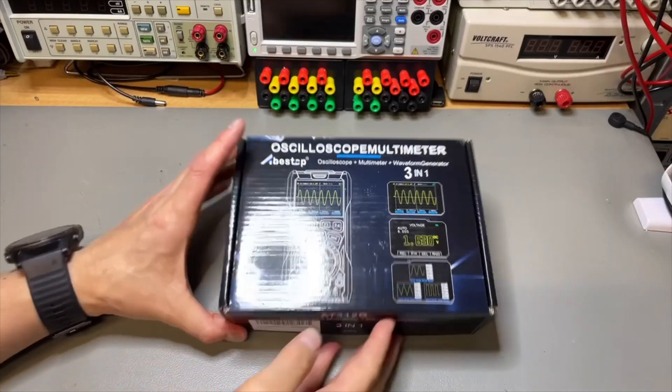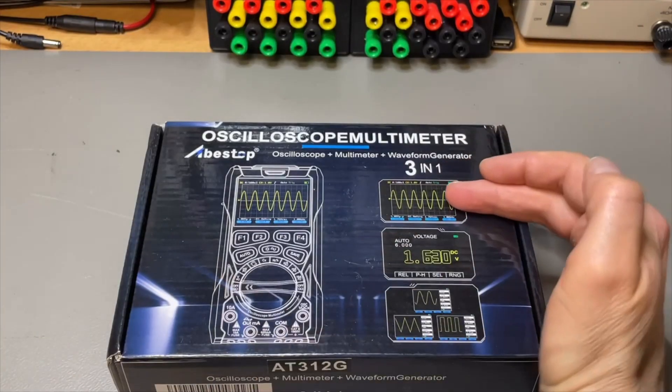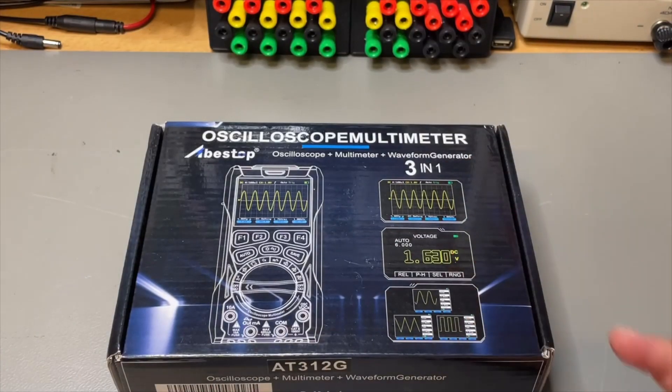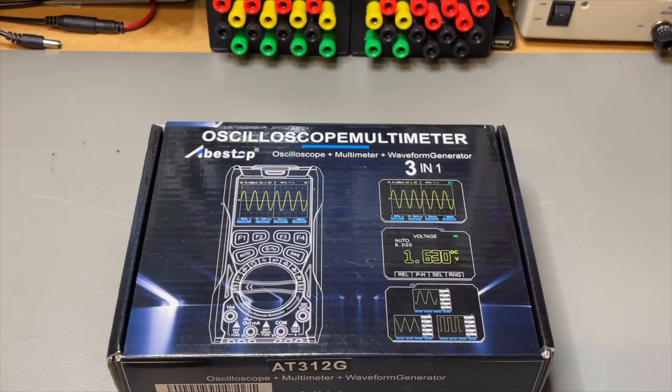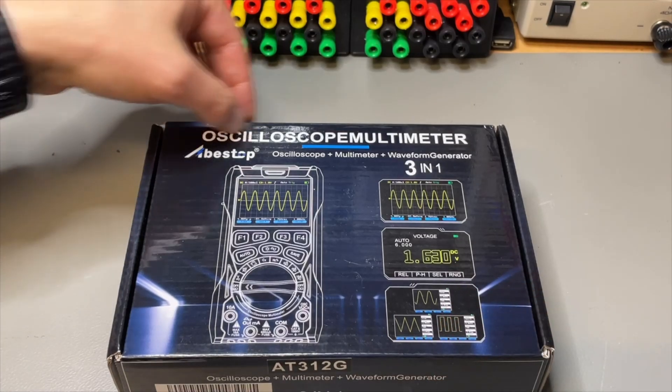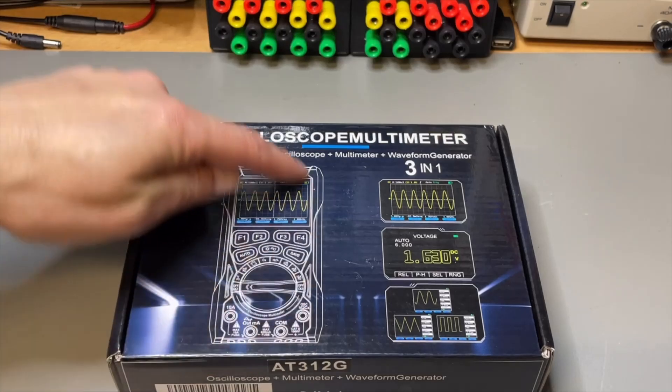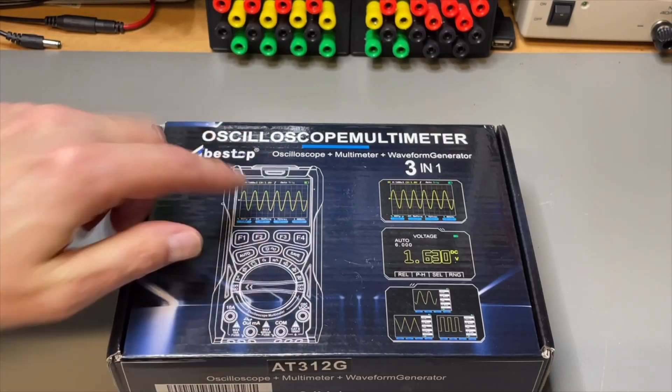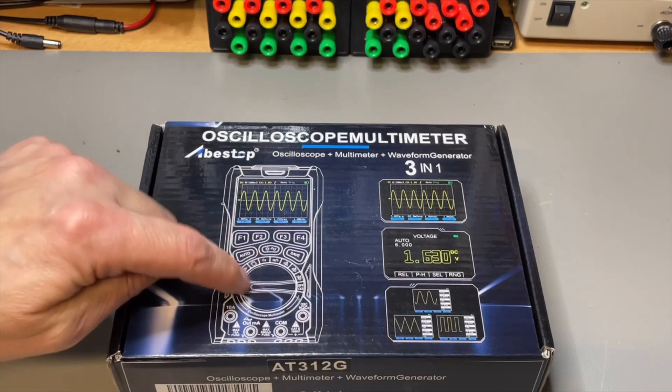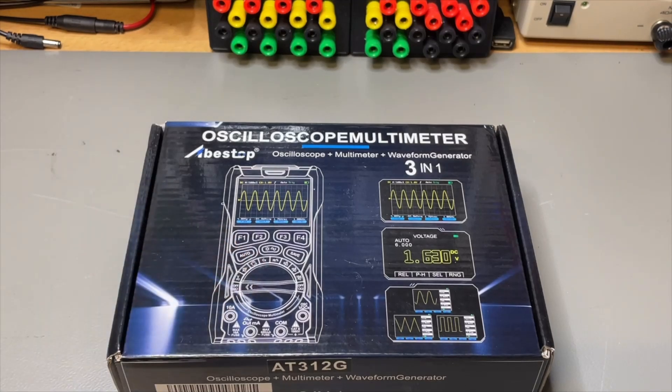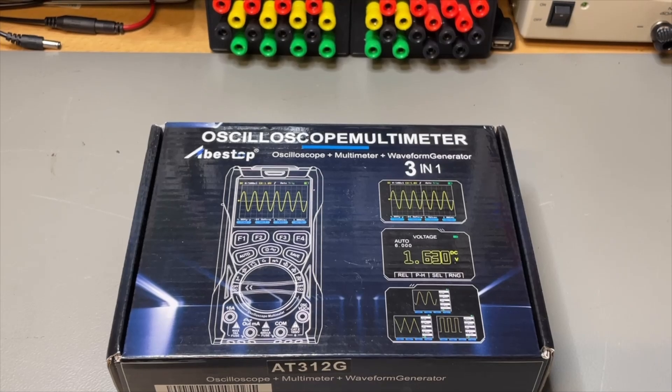Nice looking box - an oscilloscope, multimeter and even function generator. So it's a three in one. They call it an oscilloscope multimeter but when we look at it it's more like a multimeter with an oscilloscope function because of this round dial. So if you are a classical user you will probably appreciate the dial.